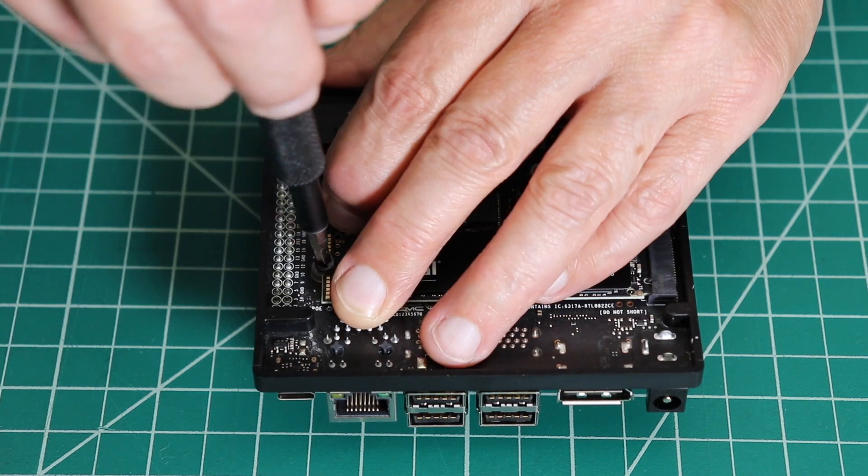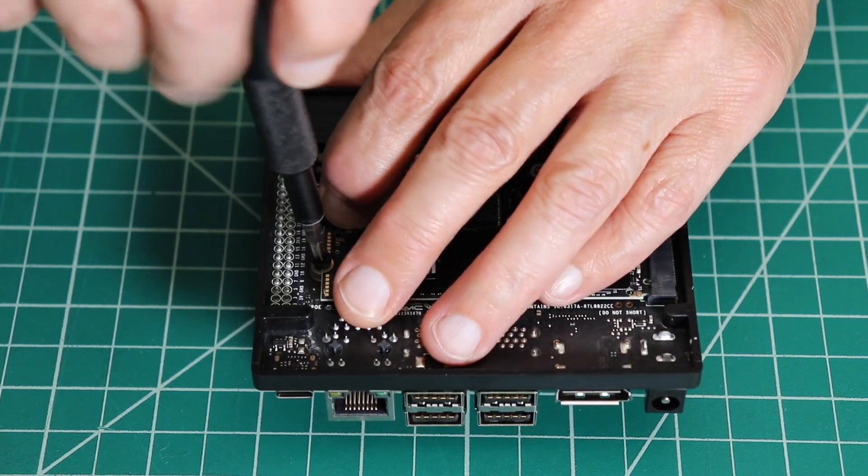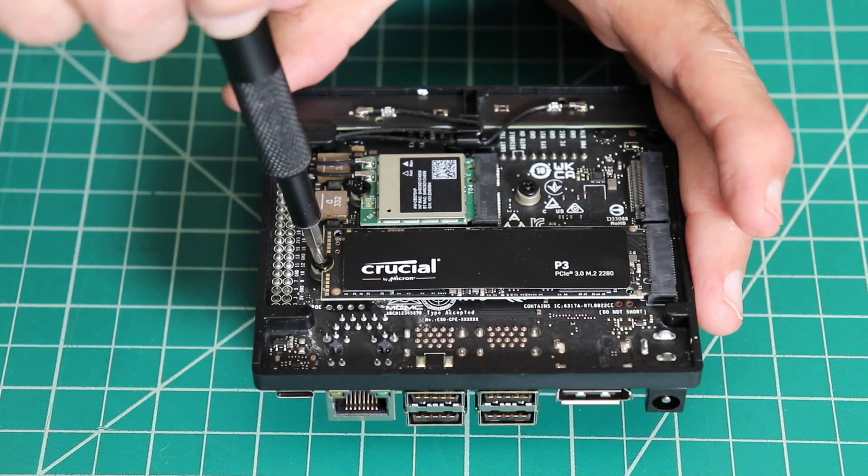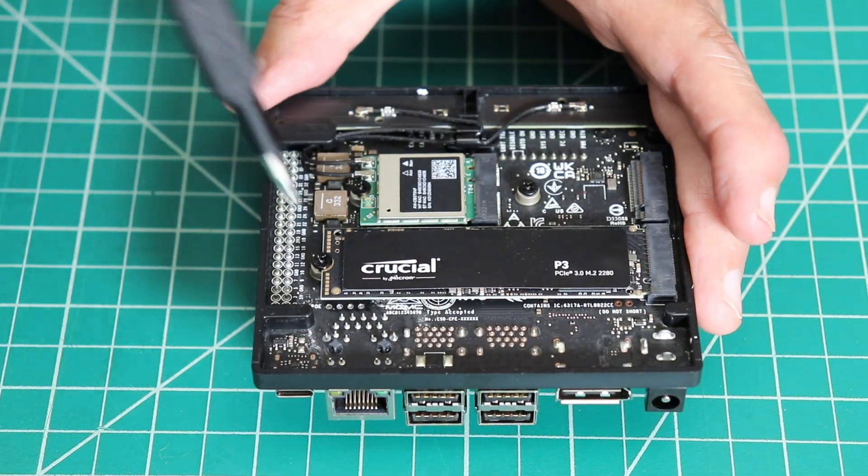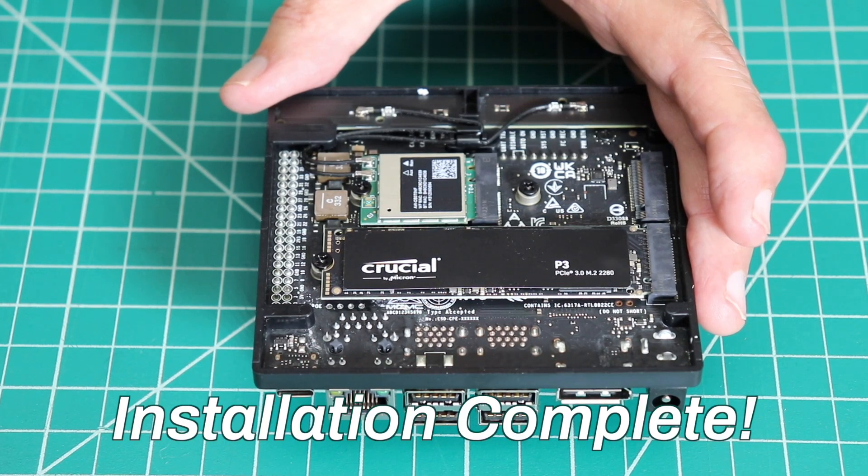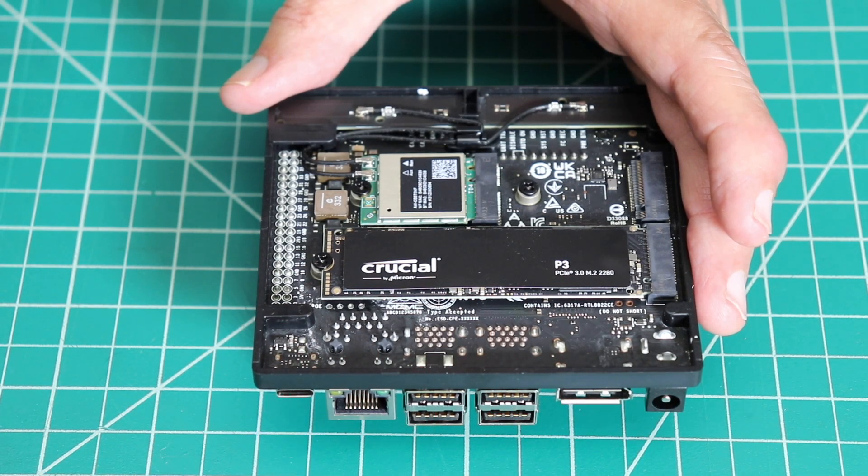Get in there, you little rascal. Installation complete! Now we turn the board over and get on to the next step.